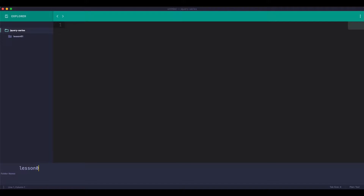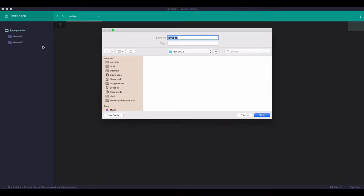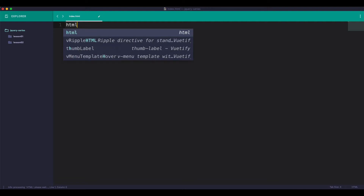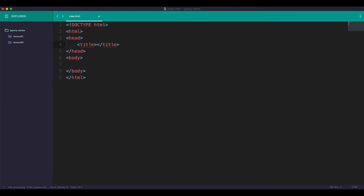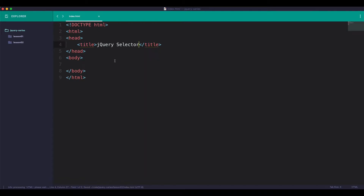This is a basic setup. Here is the HTML file for creating a label. Here is the HTML file for jQuery Slator. Okay, jQuery Slator.